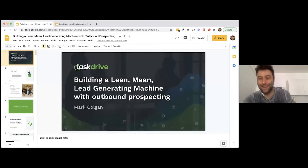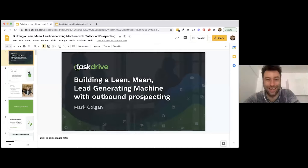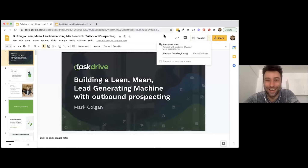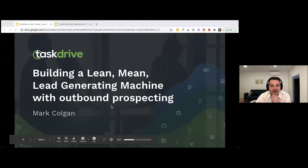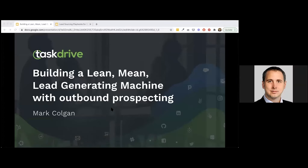Welcome, Mark. Thank you, Ryan, and thank you everybody for joining. I think everybody's in different geographies — it's pretty hard to find a time that works for everyone, but thank you for joining.